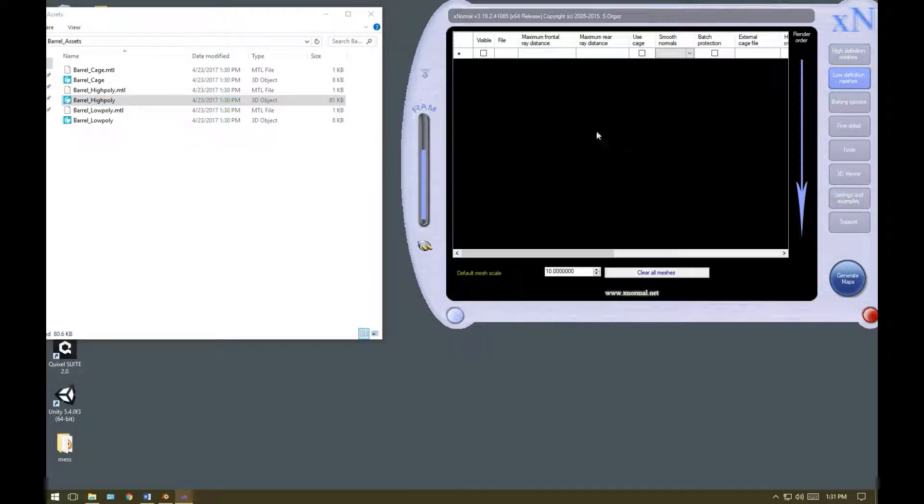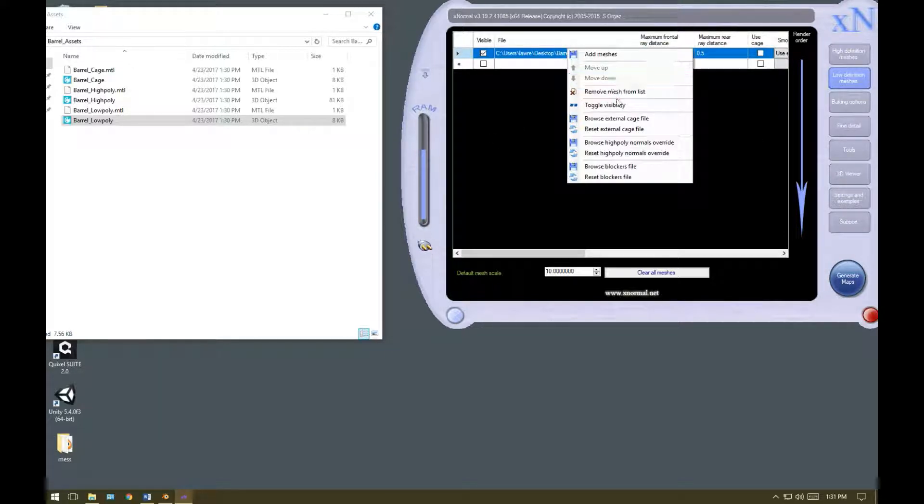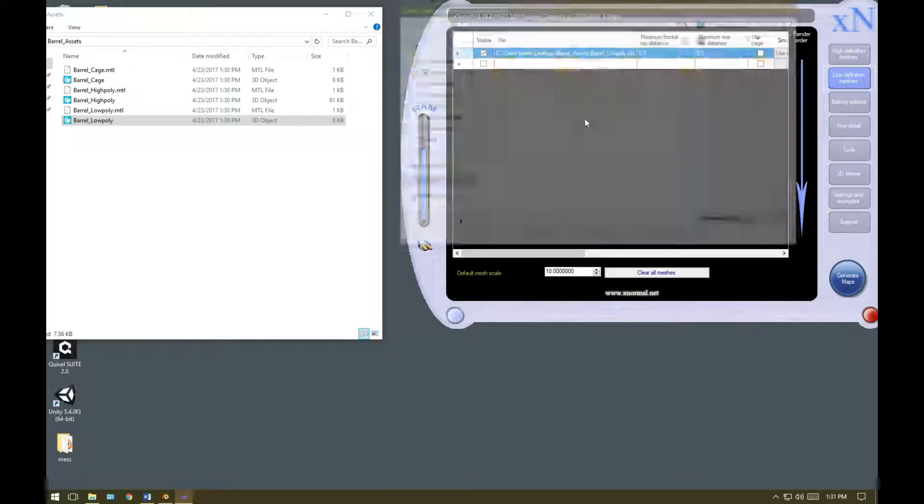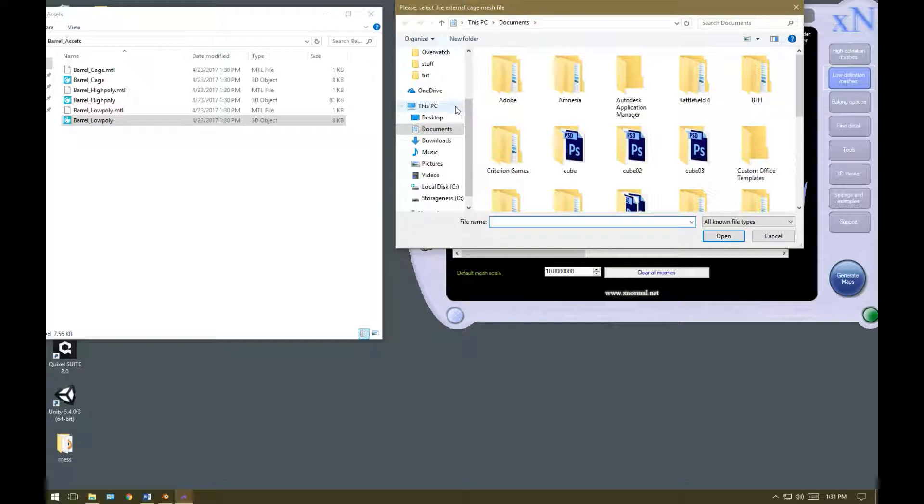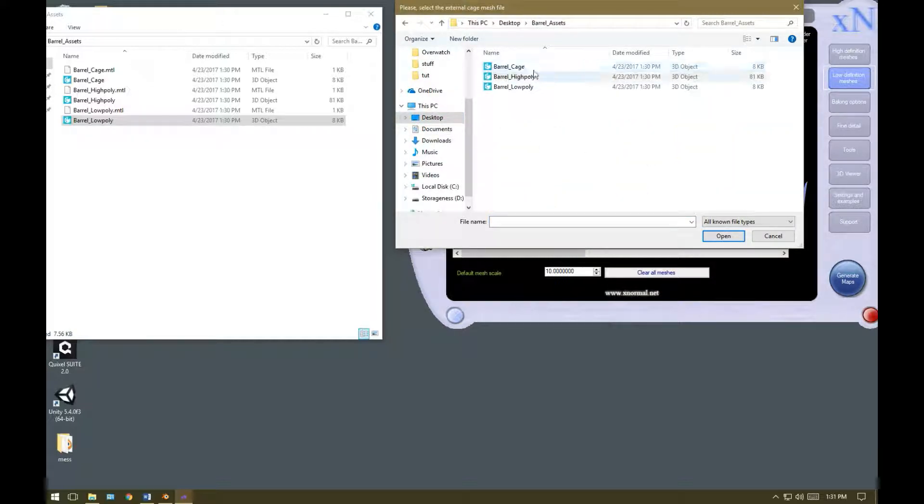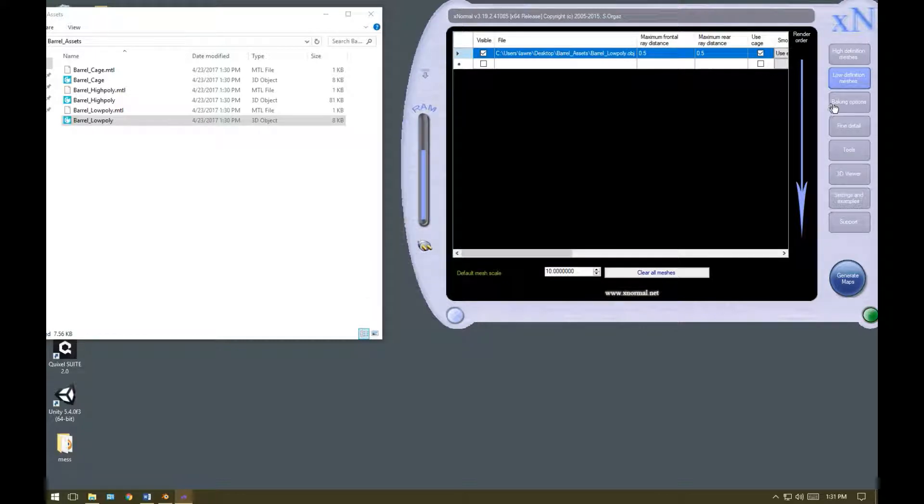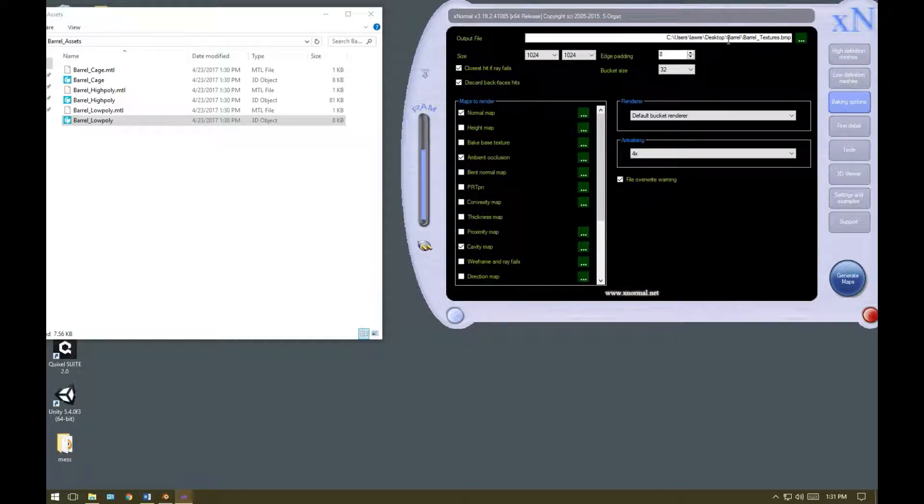In the low definition meshes tab, drag in the barrel underscore low poly. And right click on it, and hit browse external cage file. Now you want to head back to your barrel assets folder, and select the barrel cage.